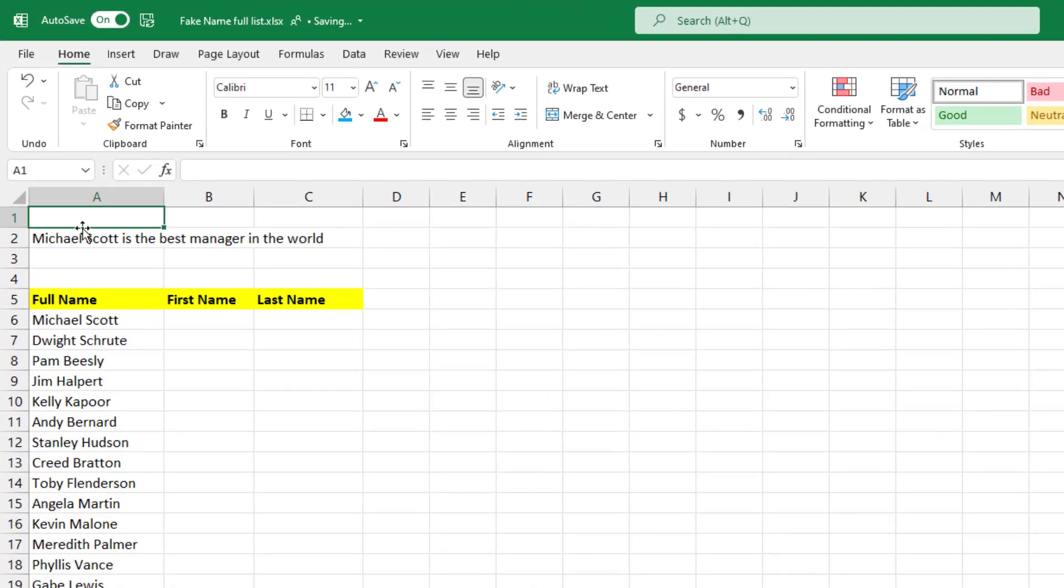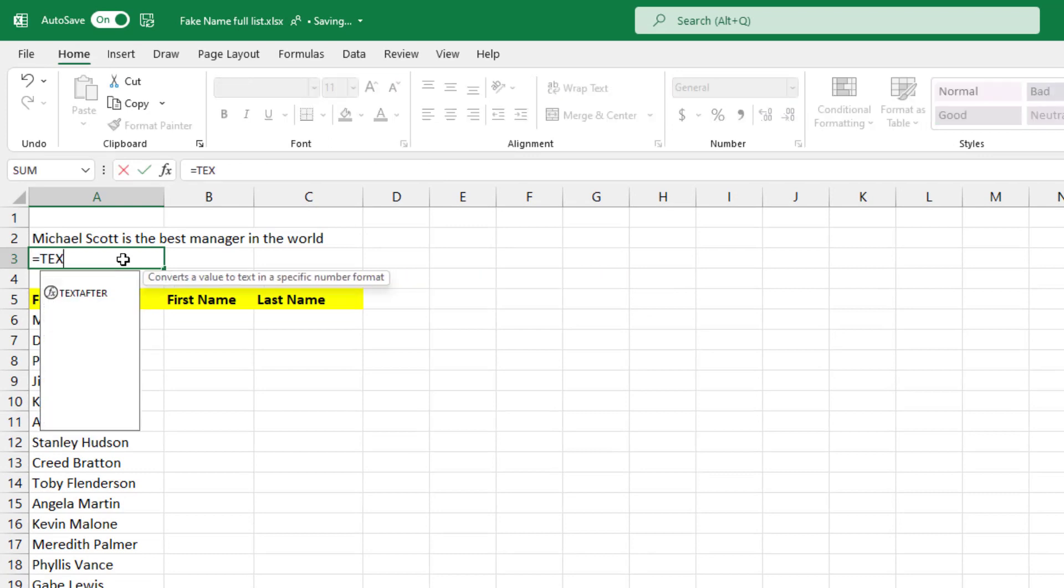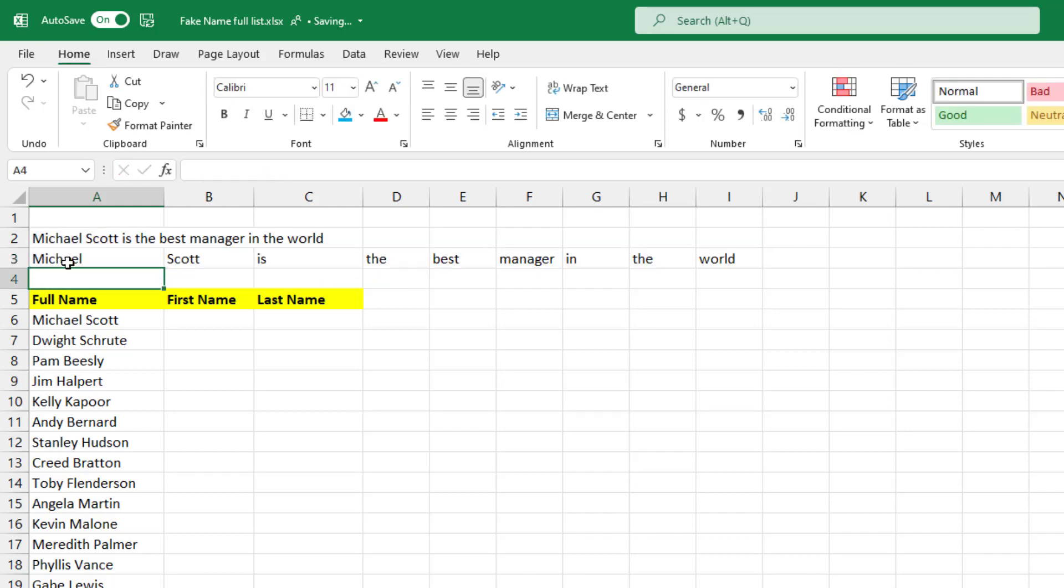Let's try some more. Here's a sentence: Michael Scott is the best manager in the world. I'm just going to do equals TEXTSPLIT, choose the cell I want, comma, and then quote, space, quote, close parentheses. It splits it out all the way like this.